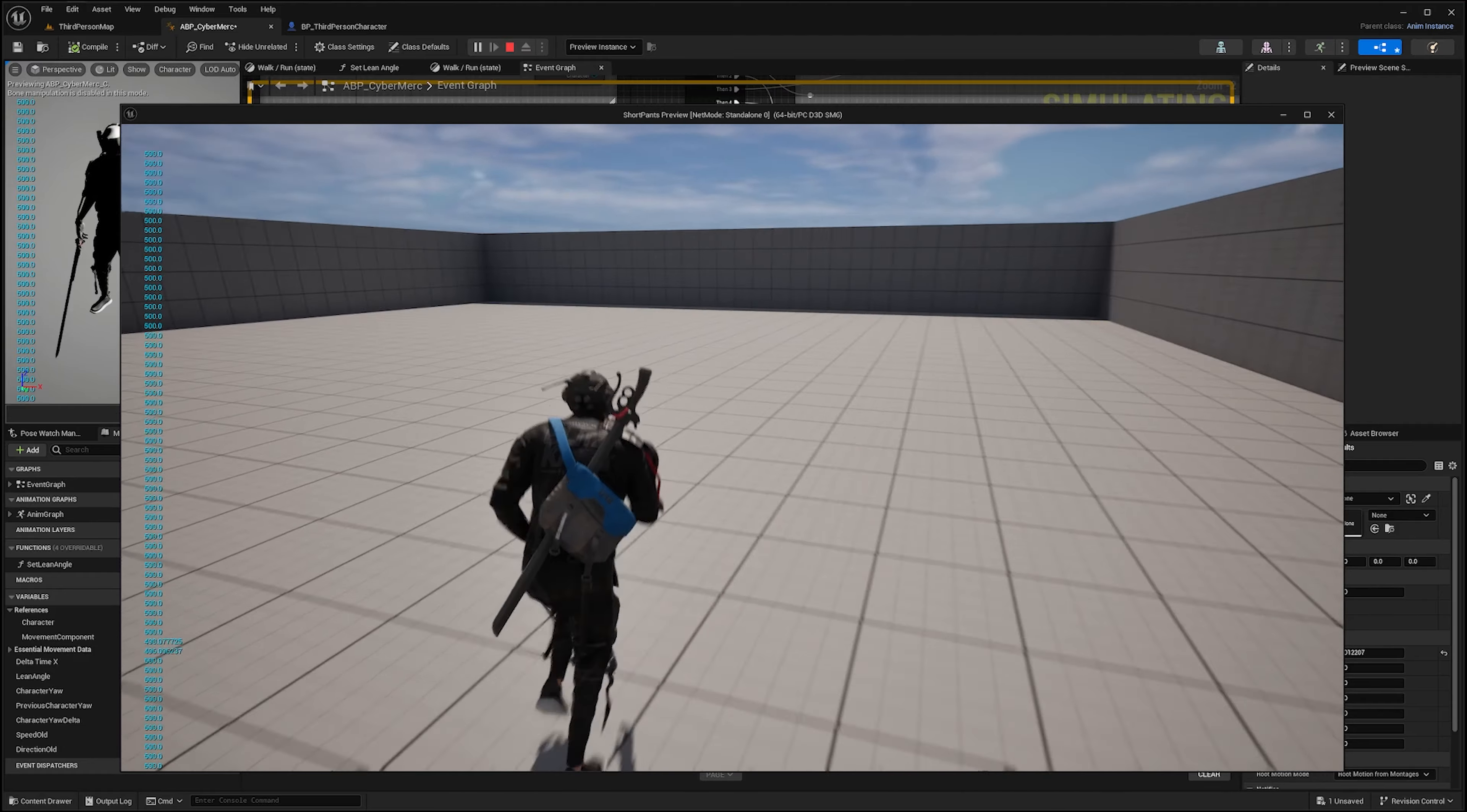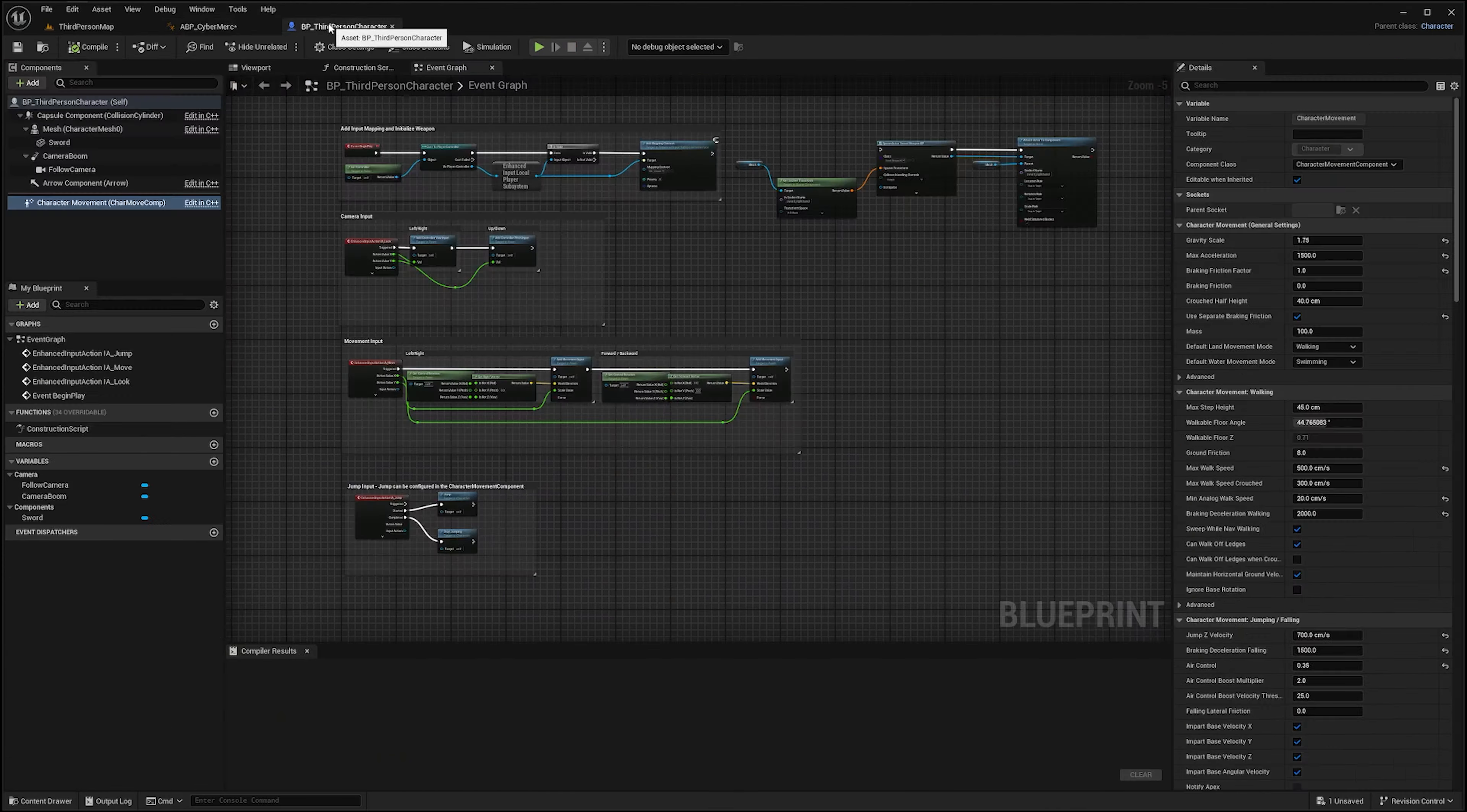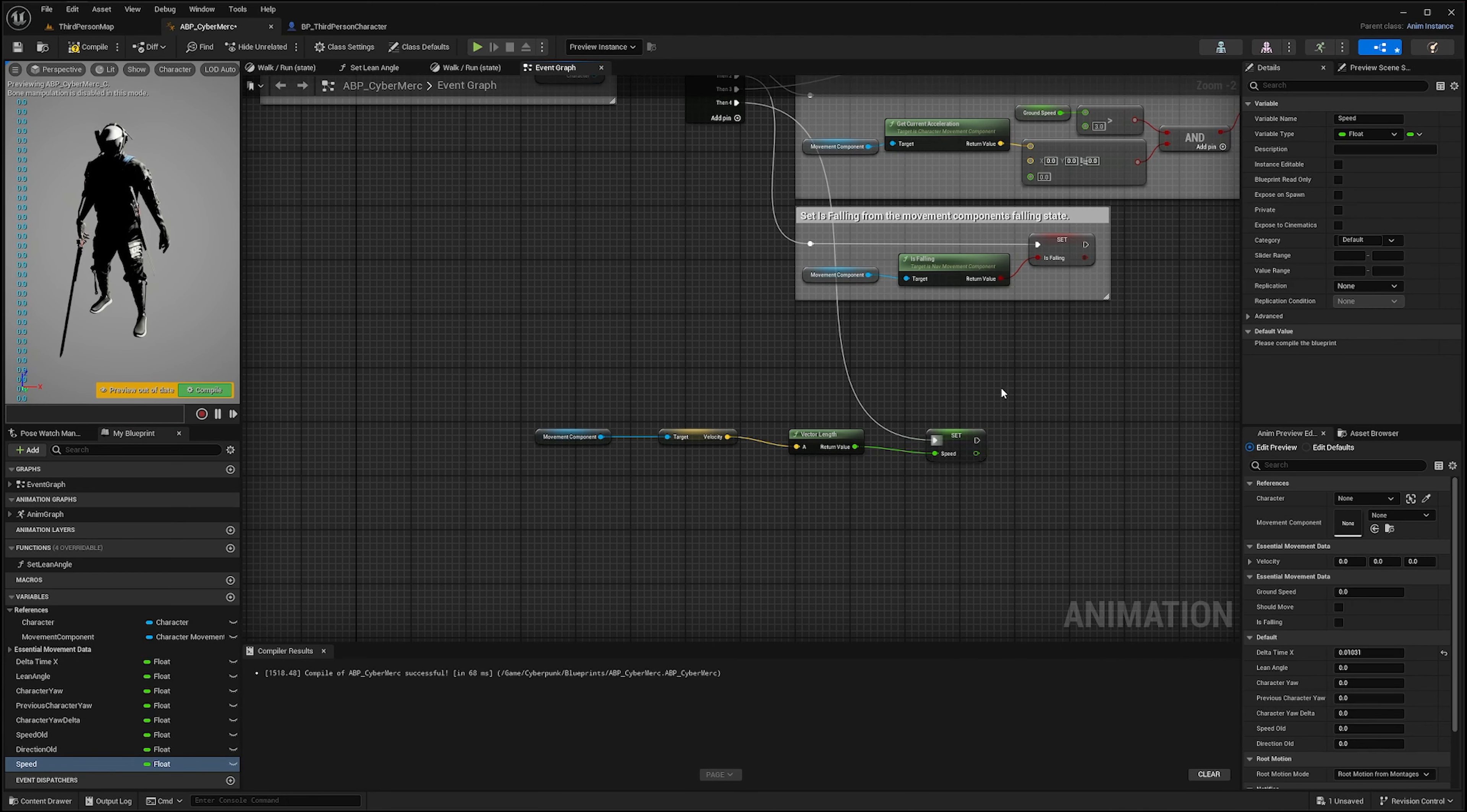As you can see, when I keep running I get 500, which is consistent with the top speed of my character. The vector length of the velocity is the speed. We can then promote the variable and name it speed and connect. You're going to have the speed of your character.